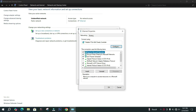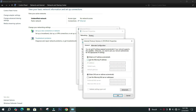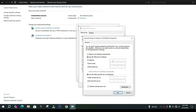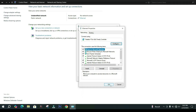Double-click on Internet Protocol Version 4. Use the following IP address: 192.168.1.2. Use the subnet mask. Click OK and then close this window.